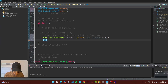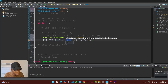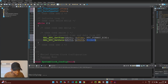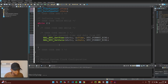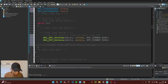Then do the same for the date: call HAL_RTC_GetDate, use Ctrl+Space for auto-completion, double-click on hrtc, pass sDate, and then specify RTC_FORMAT_BIN for binary as well.